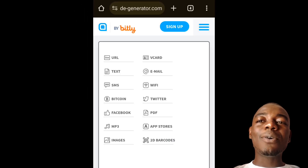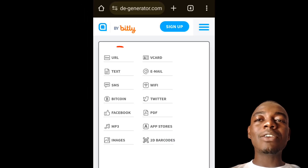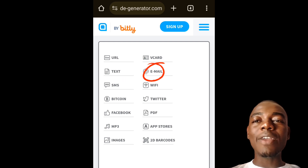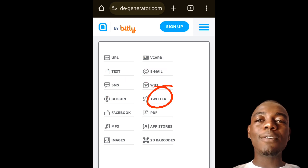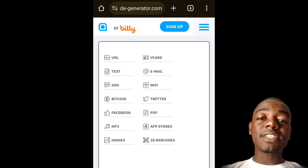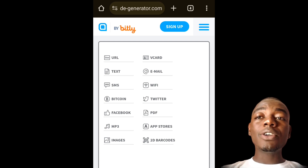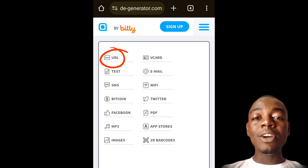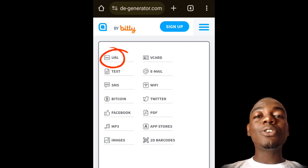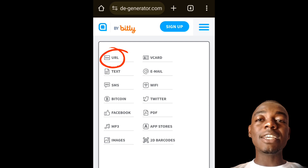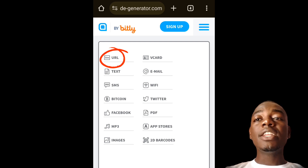Once the site is open, it shows us that we can select to create a QR code for URL, vCard, text, email, Wi-Fi, Bitcoin, Twitter, Facebook, and so on. For this sample we are going to select the first option, which is URL, but you can select any of the options depending on what you need.